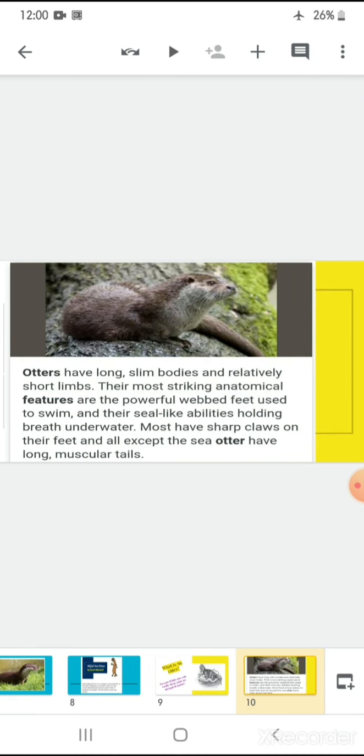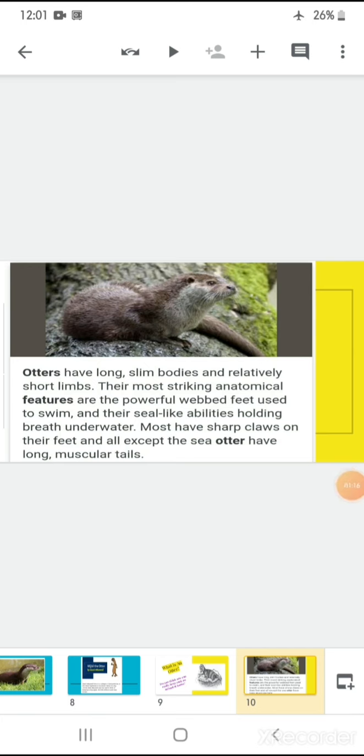See children, otters have long slim bodies and they are relatively short limbs. Their most striking anatomical features are the powerful webbed feet used to swim and their seal-like abilities holding to breathe underwater. So, we can say children that these otters might be very interesting creatures. They look like seal, operate like seal and have slim bodies like seals. They actually have some features of a mongoose also. So, having a combination of three such mammals is really interesting.